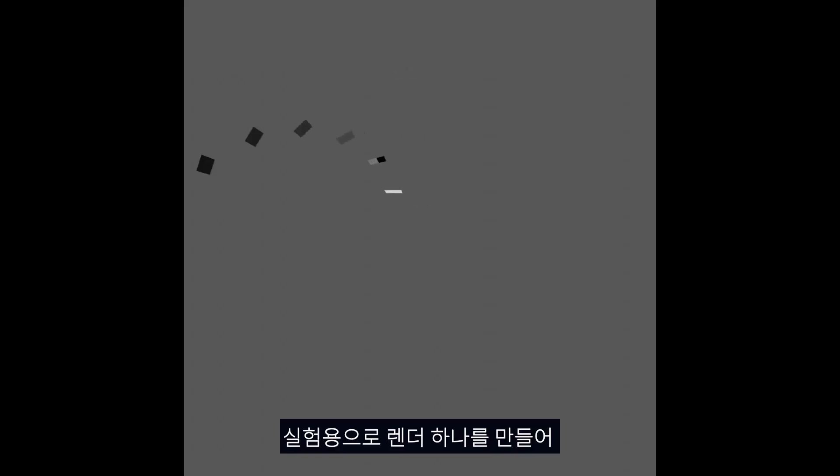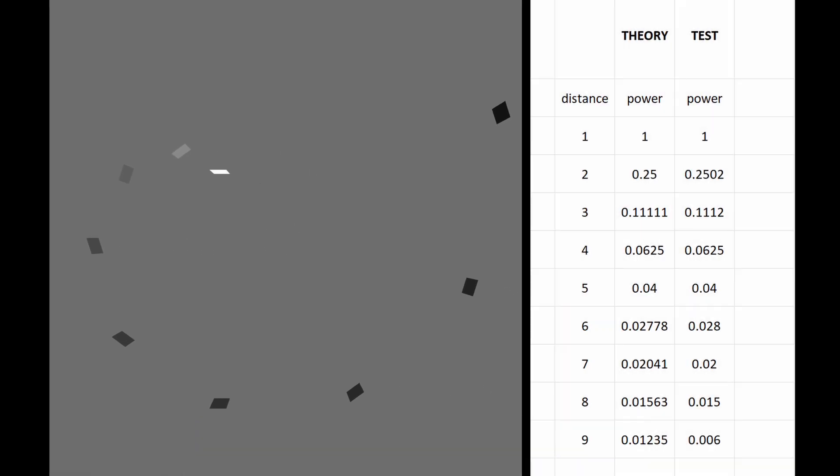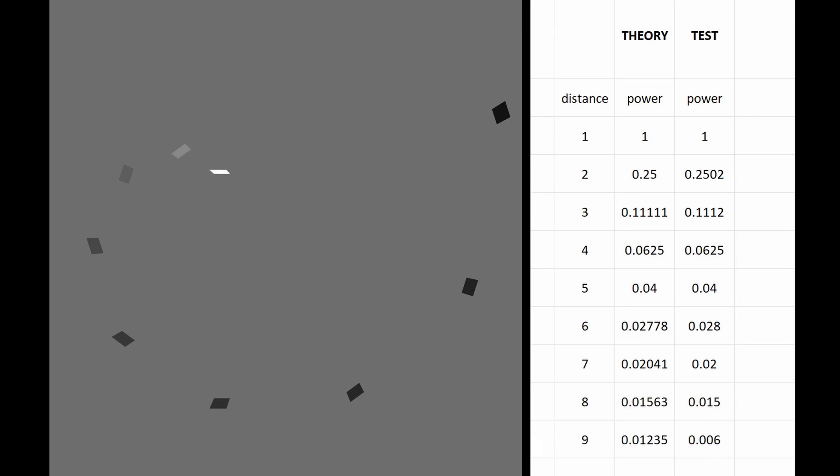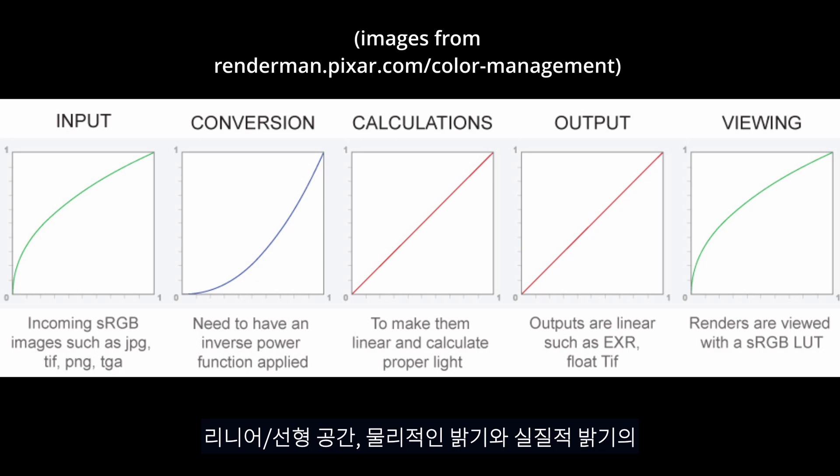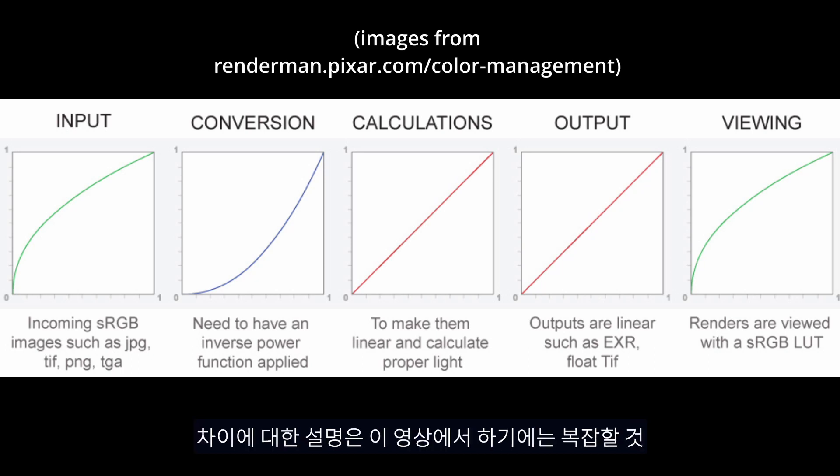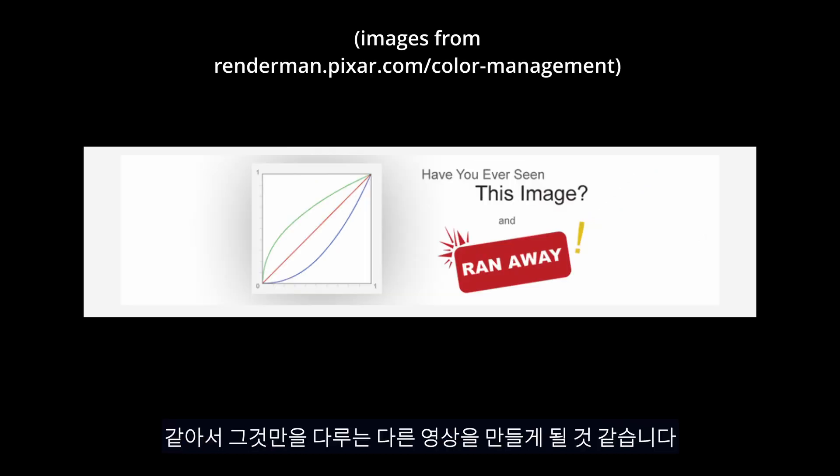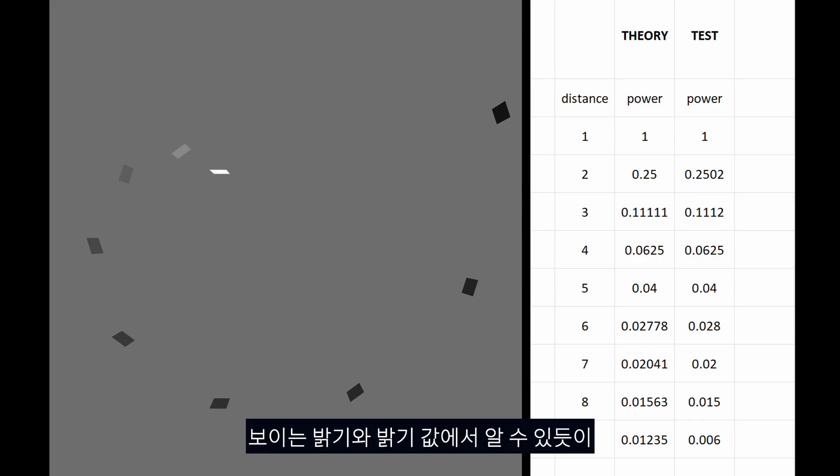If we make a quick render, view it in linear space so that we can tell the physical values instead of that of perception, and compare the values you can see that it really does fall off in inverse square. As for the linear thing, it's a bit complicated to explain in this video, I may make another video covering the difference between rendering and viewing space, so stay tuned for that.